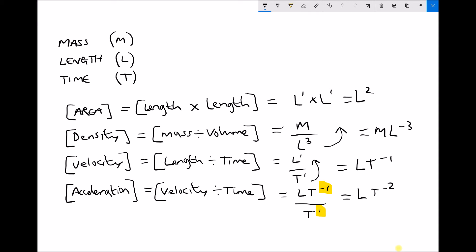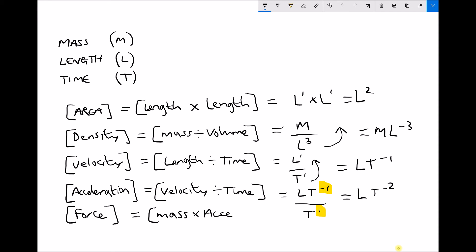Let's look at the dimensions of force. We need to think of equations we know for force. Newton's second law states force equals mass times acceleration. I already know the dimensions of mass, and from the previous example I know the dimensions of acceleration are L T to the minus 2. So the dimensions of force are M times L T to the minus 2, which gives us M to the 1, L to the 1, T to the minus 2.